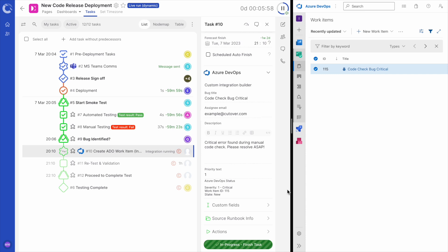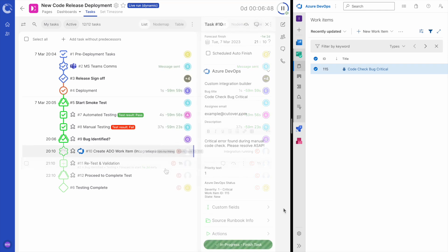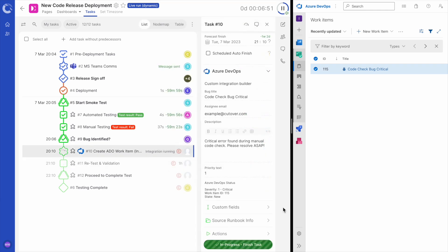And now you can see back in Cutover the task details have been updated. We see the work item ID and the current status showing. We can also see them as labels above the task in the task list. It is important to note that for those stakeholders who do not have access to Azure DevOps, they still gain visibility via these status updates directly within Cutover. Pretty cool, right?